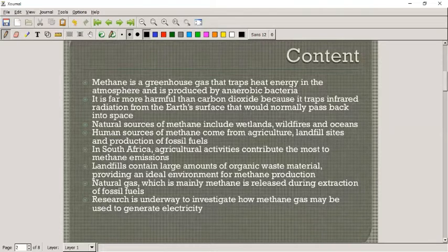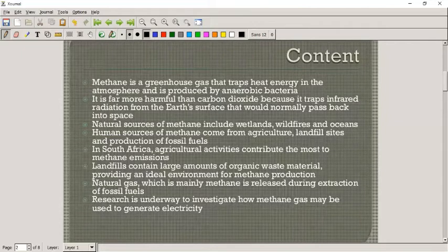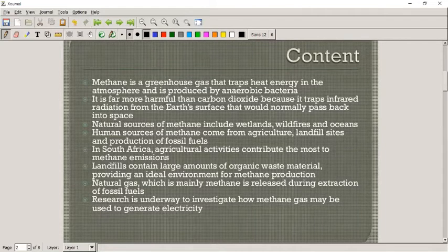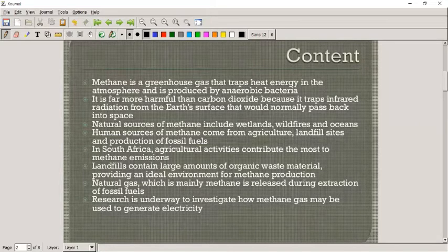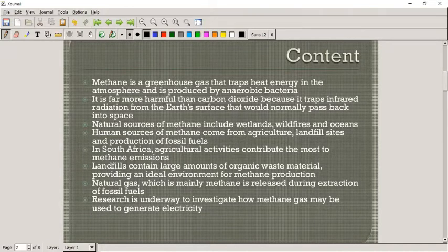Sometimes methane can get into water sources. If you want to see some videos on that, go onto YouTube and watch the arguments against fracking — where they try to extract these natural gases. There are actually videos of people setting their water alight as it poured out of the taps, because of methane contamination.